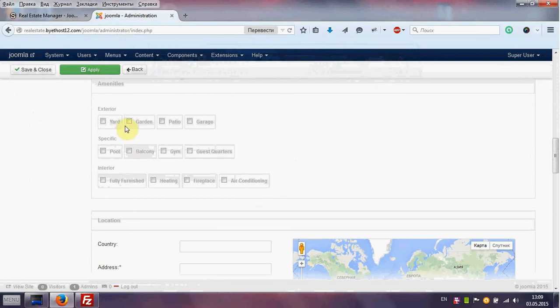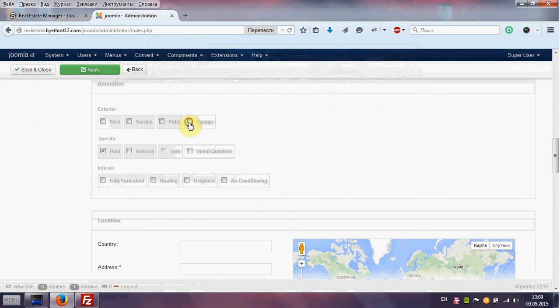We can choose also some additional functions for your house. What house include for example pool or garden.